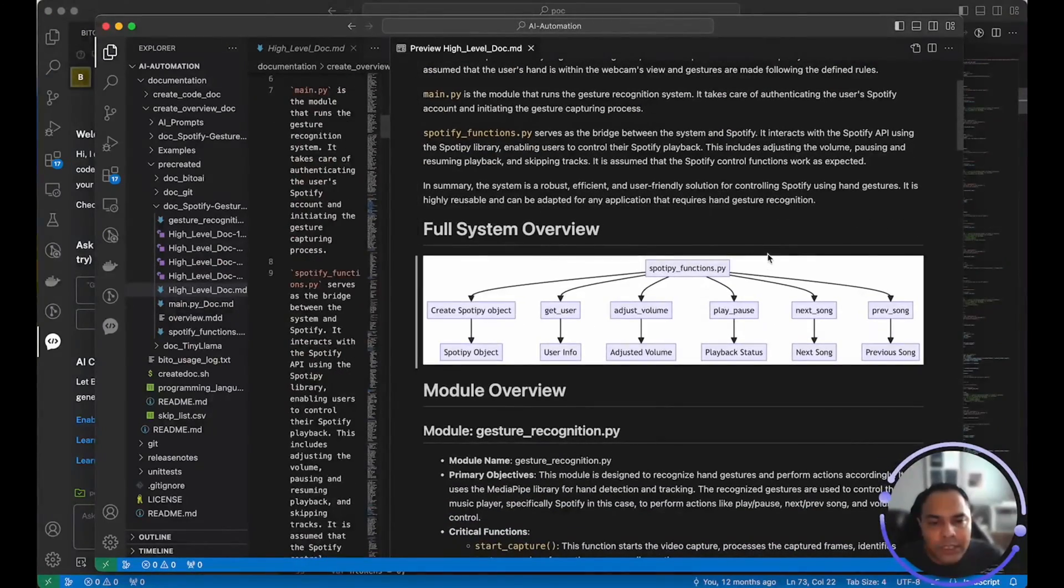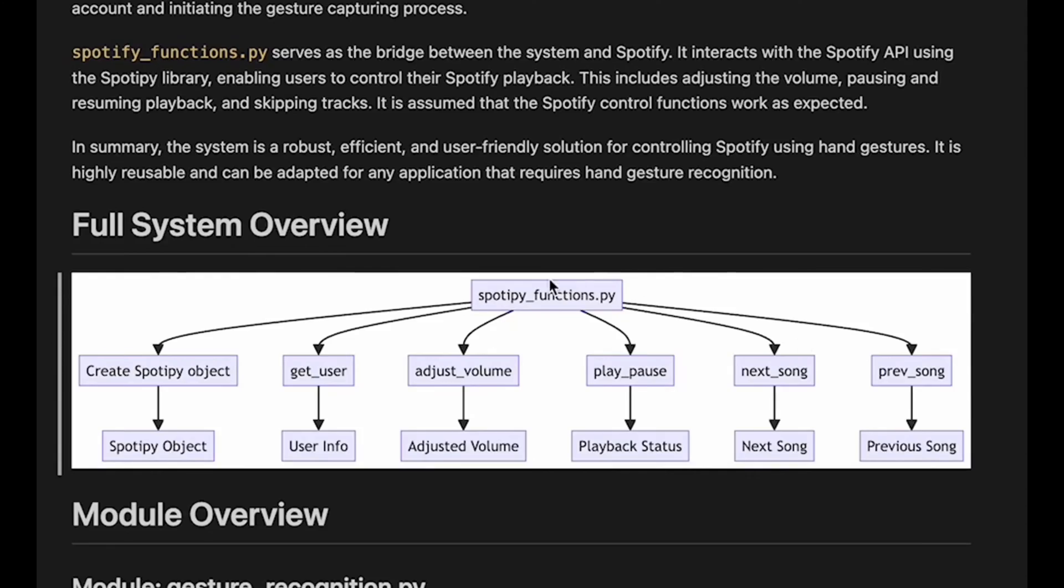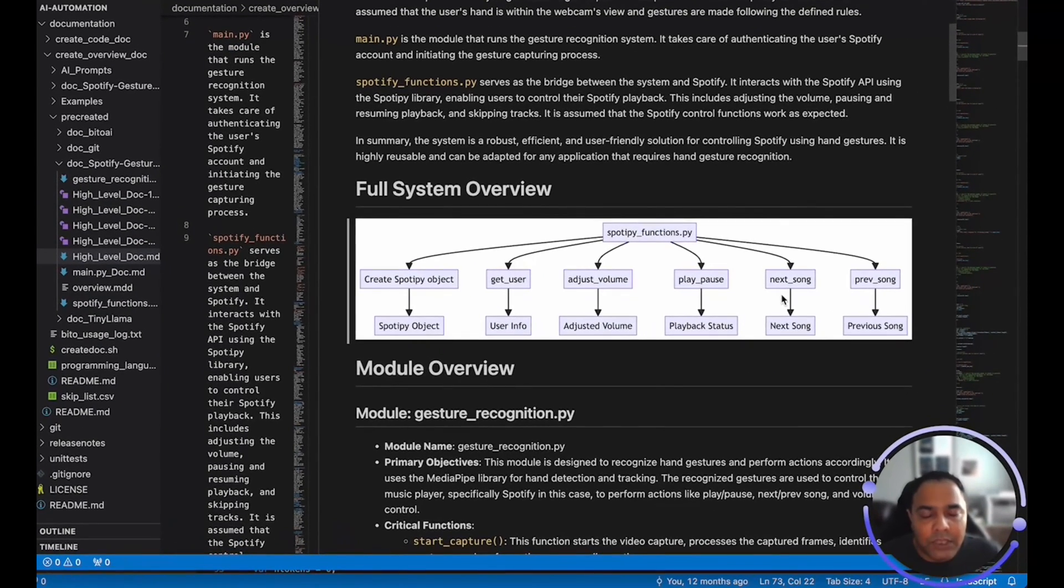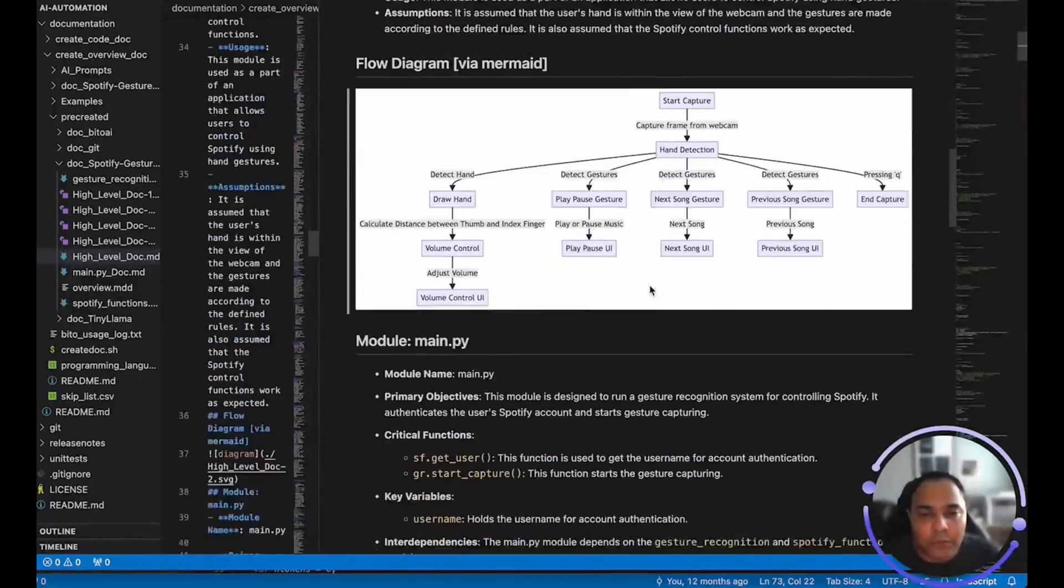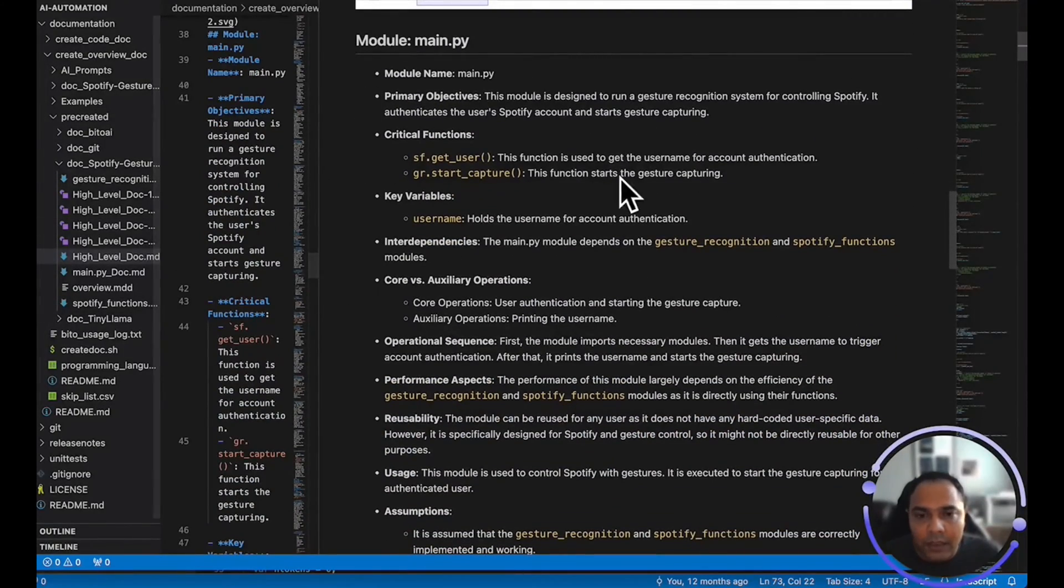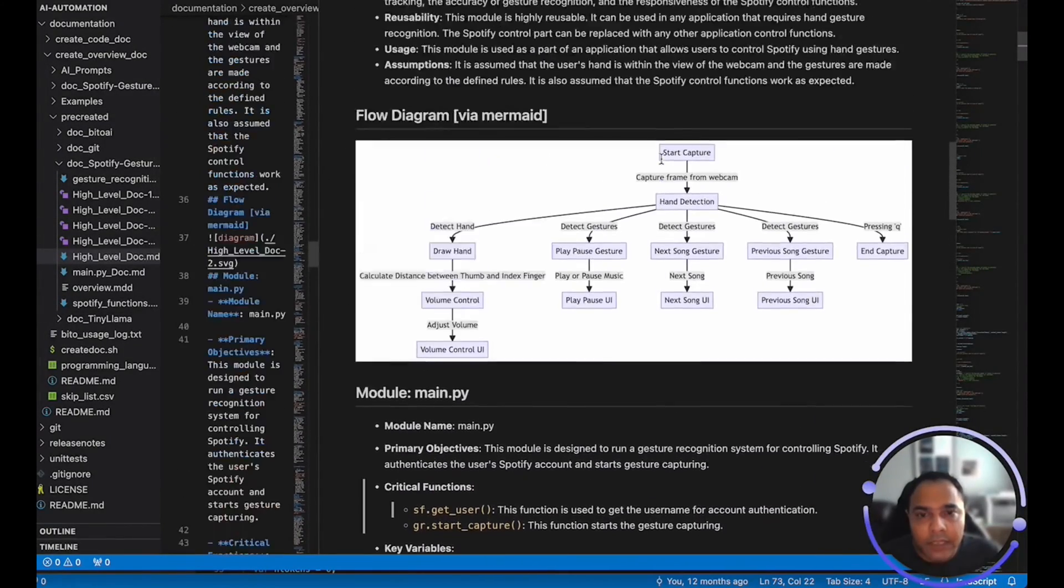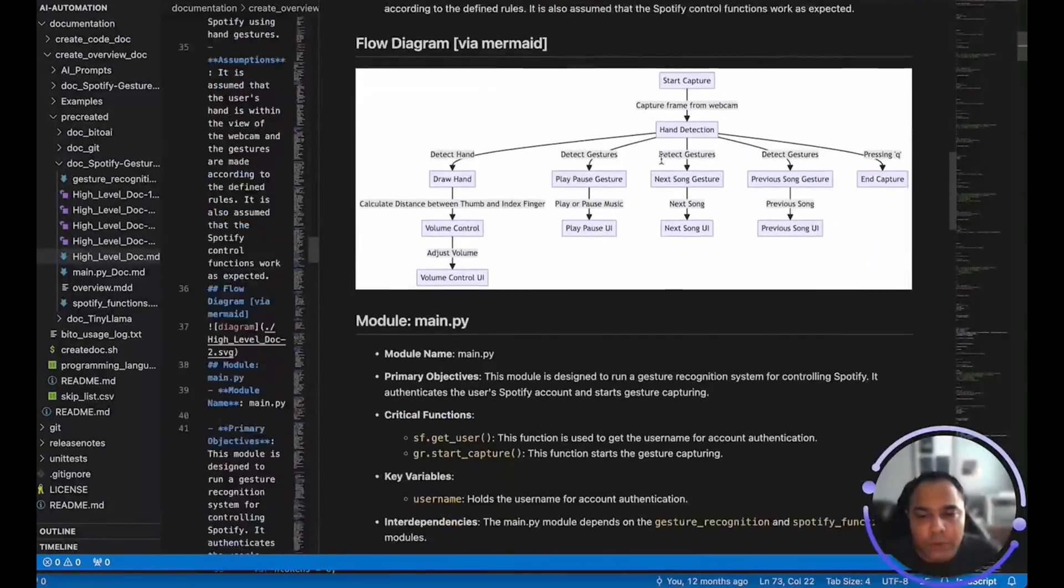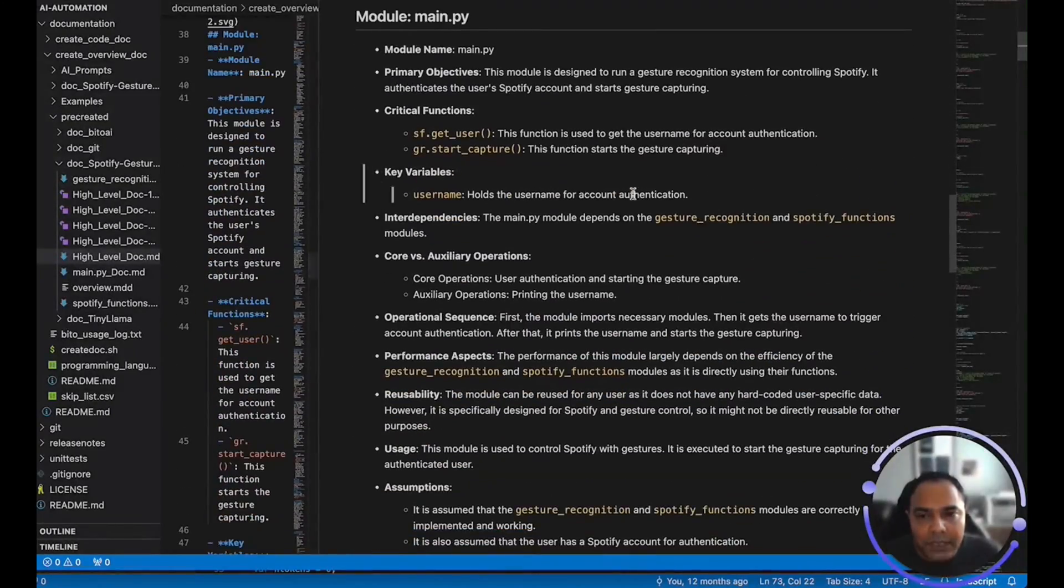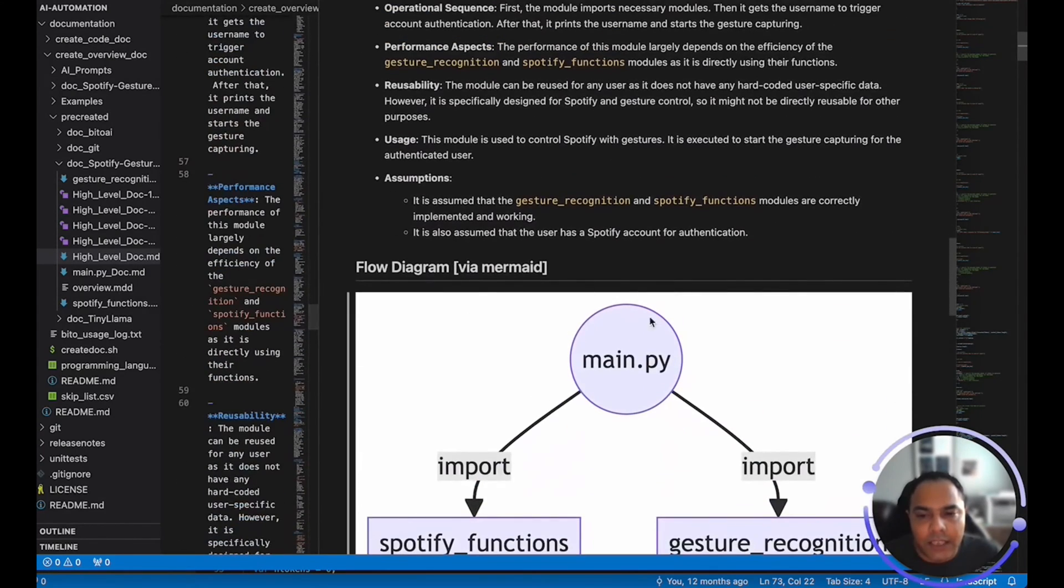You will also see diagrams created by the Bito overview doc agent. These diagrams are created using mermaid markdowns, which are then later converted to SVG image files, which are included in the markdown document that is generated for the code folder that you've provided. And after the high level overview, it actually goes through each and every module and explains that particular module in detail with critical functions, key variables, as well as a flow diagram.